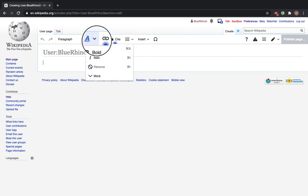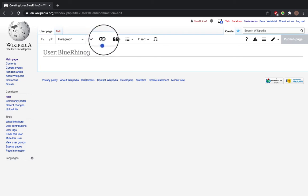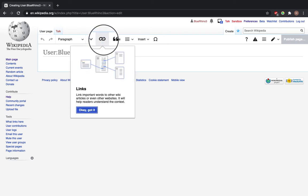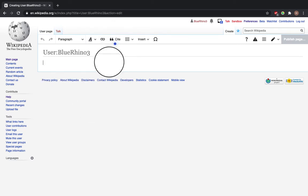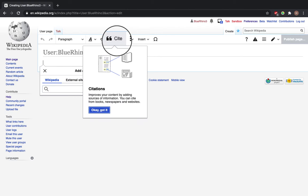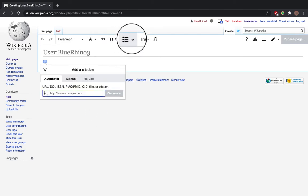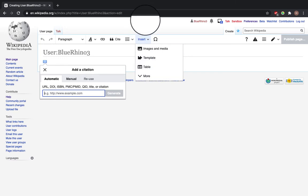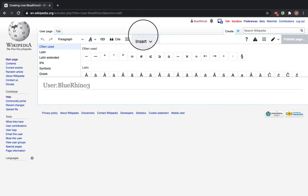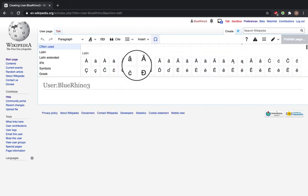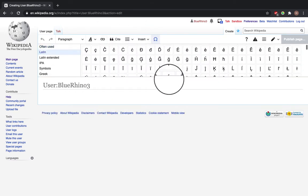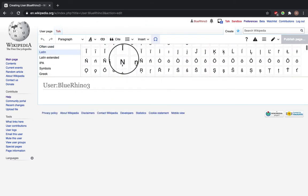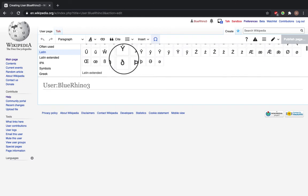You have different formatting options. This button means you can add links, this button means you can cite, you can add bullet points, insert images, templates, tables, or click more options for text.